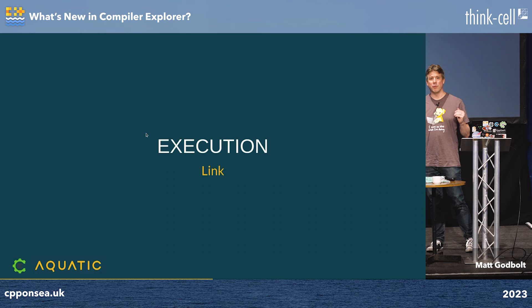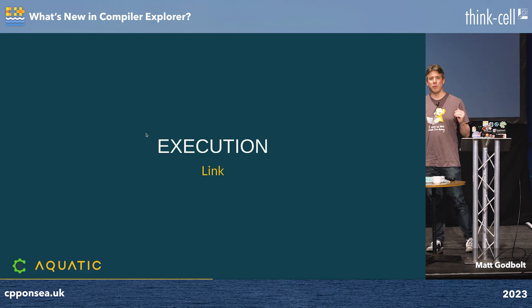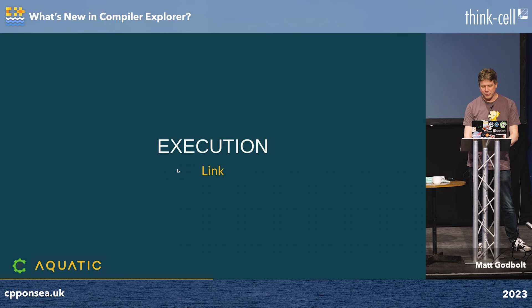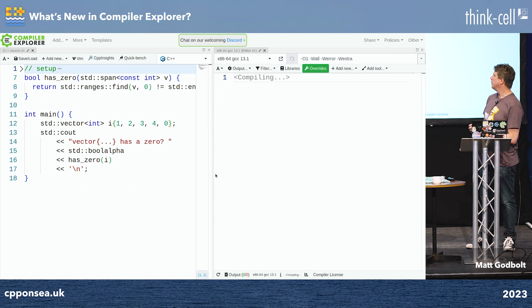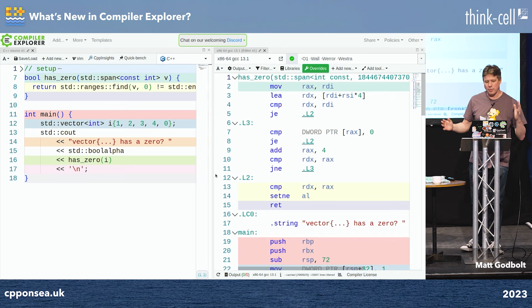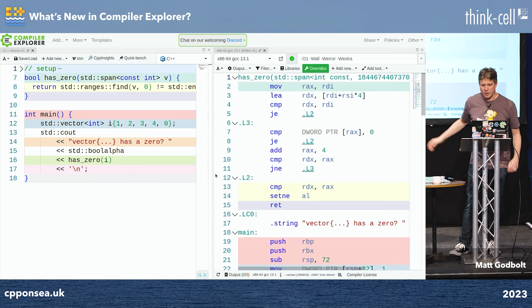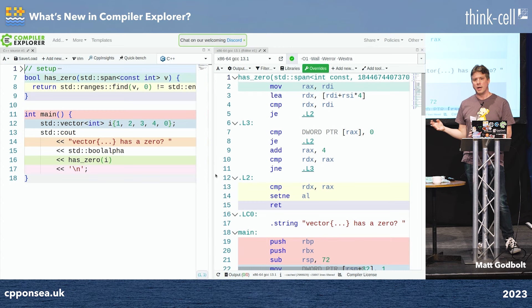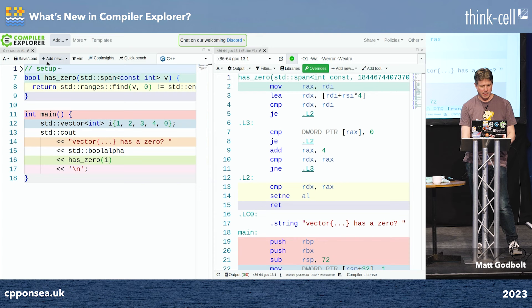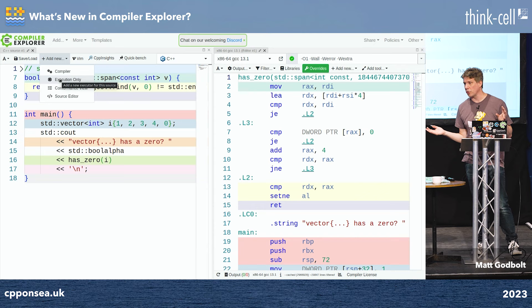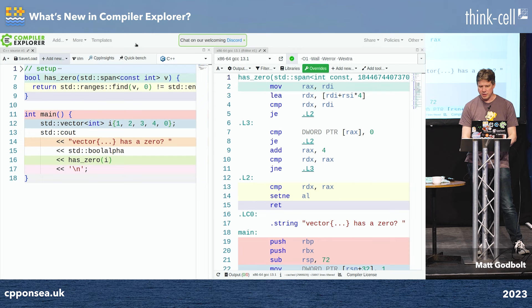Most people are interested in what the program actually does, not what it looks like compiled, so we support execution. I've got a test main function using std::cout that calls contains_zero. Rather than copying all the flags, I can go to the assembly pane side and choose 'Add a new executor from this'. I'll close the assembly view and now I just have an execution window. Deleting the zero from the vector prints false; adding one back prints true.